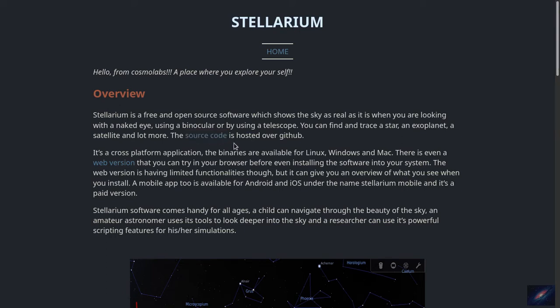This software shows the sky as if it's real, like watching with a binocular or with a telescope sitting outside from morning to the evening. You can find a trace of a star, an exoplanet, or satellite and all the other stuff with this software.